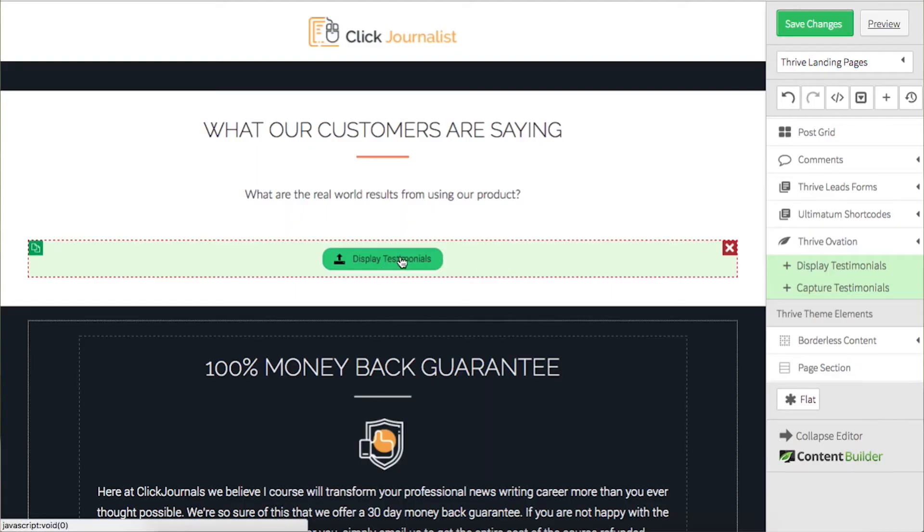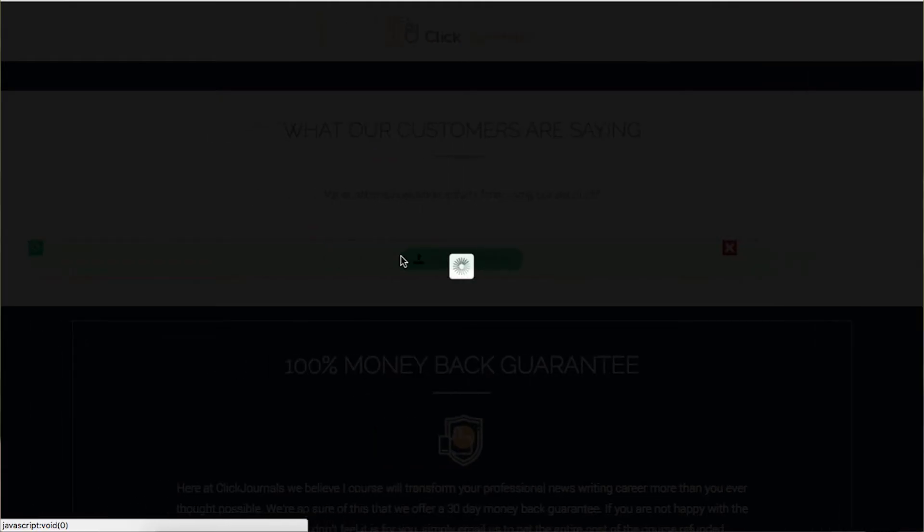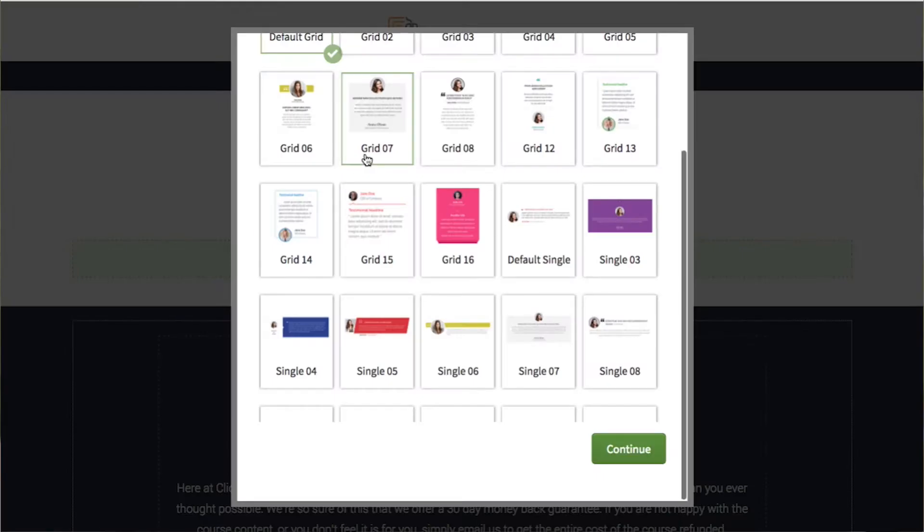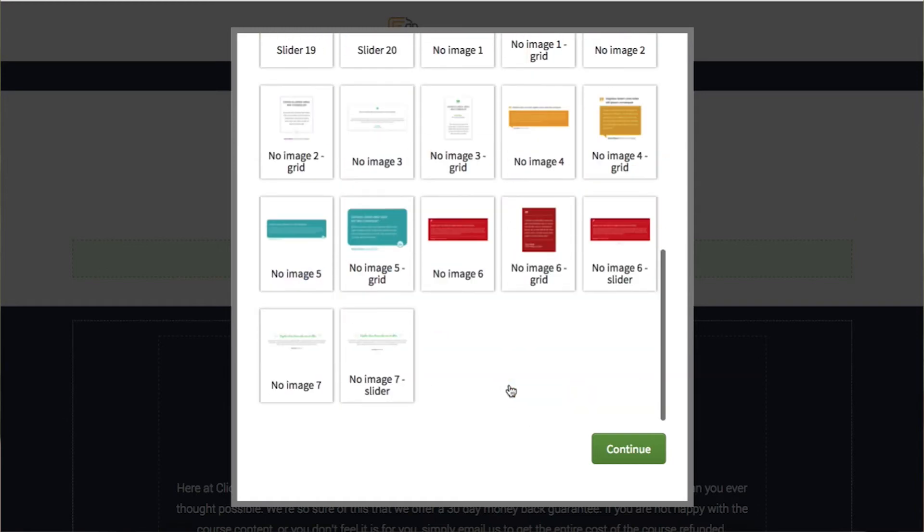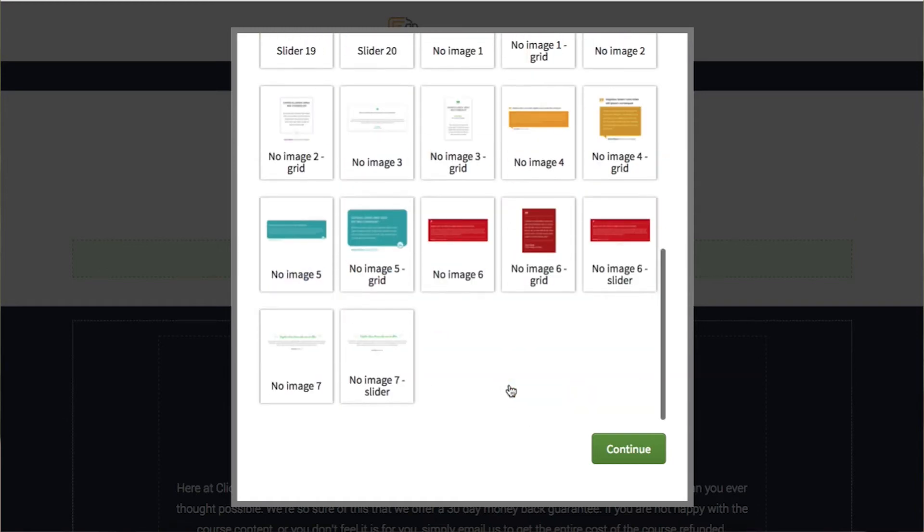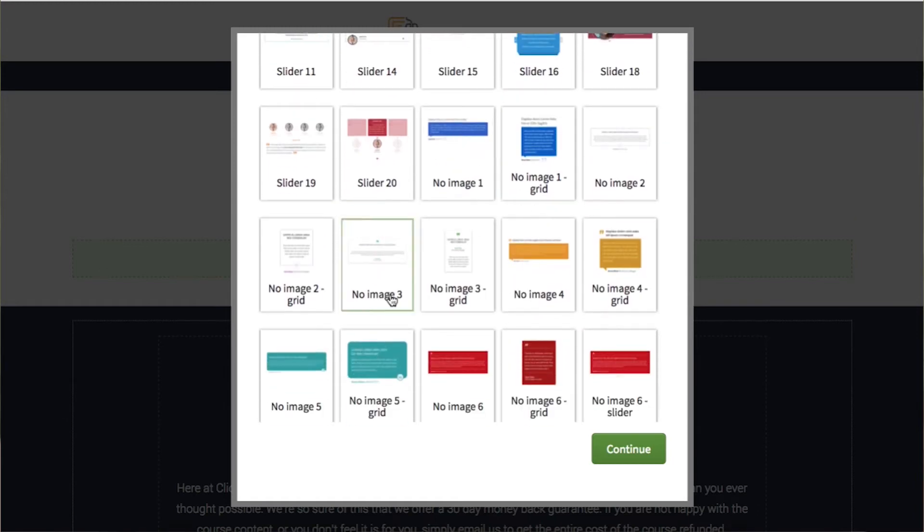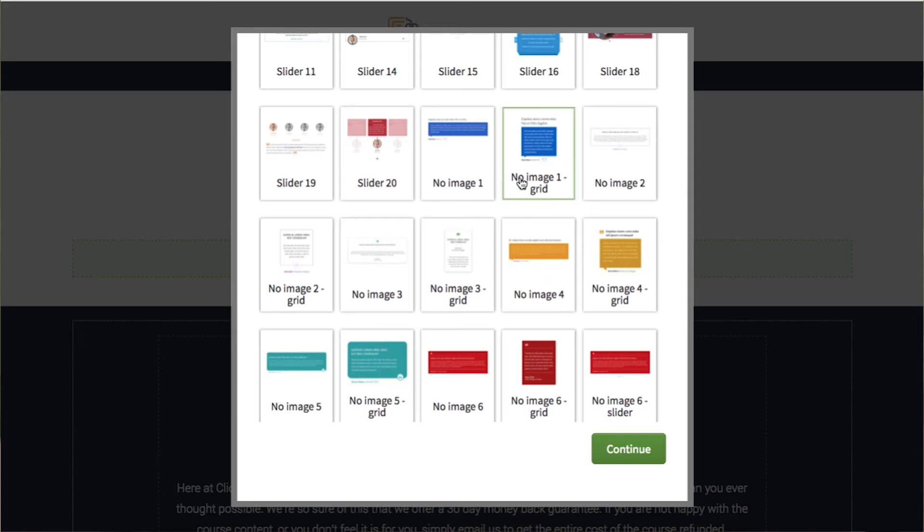So I've got the testimonial display box here and I'll scroll down to the bottom where you can see some new templates that don't require an image.